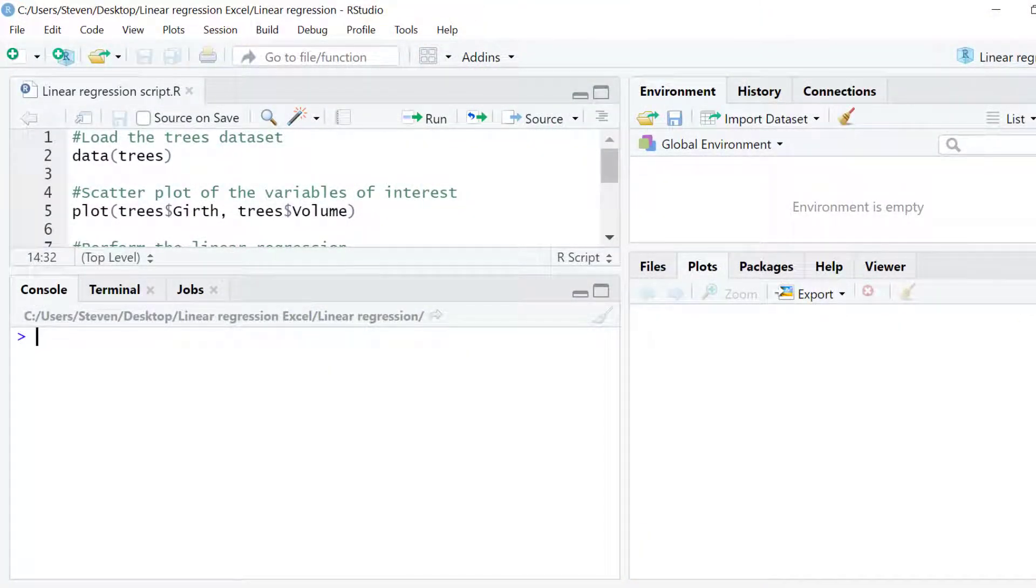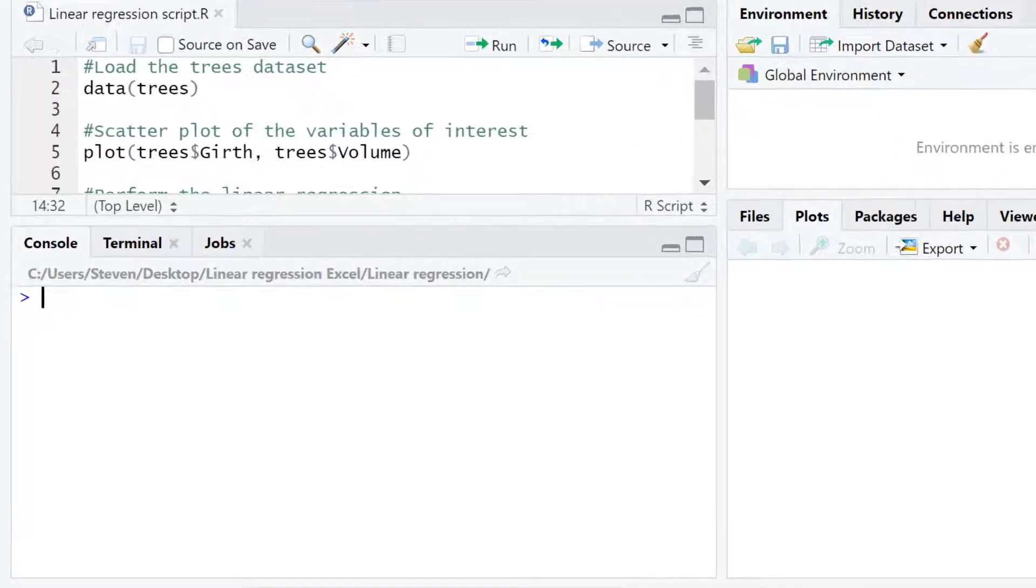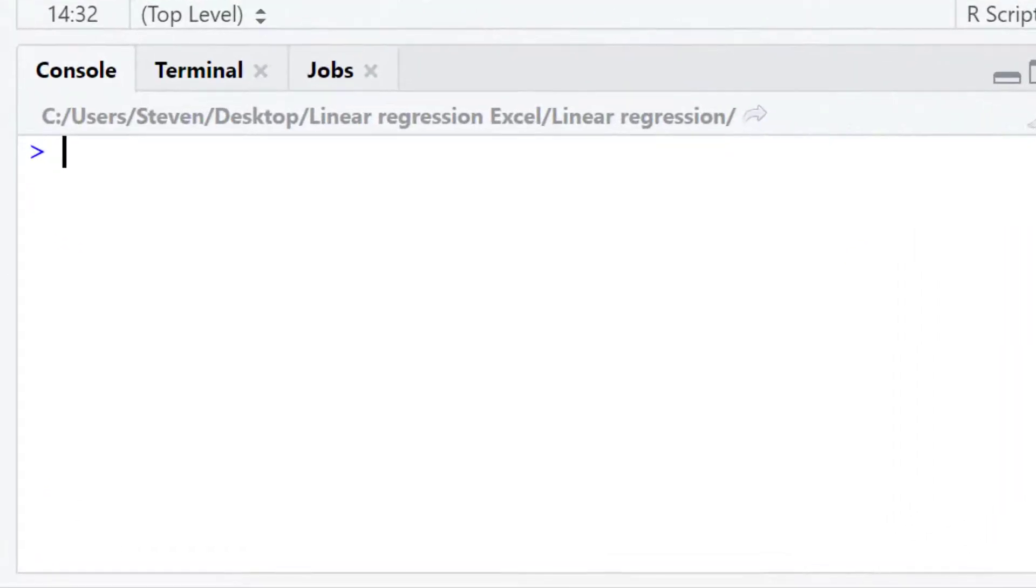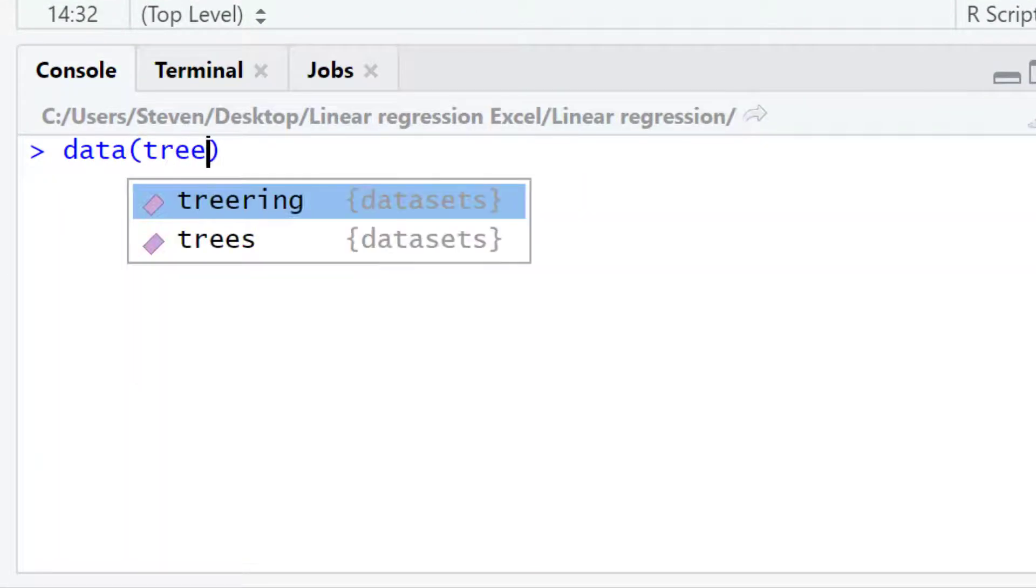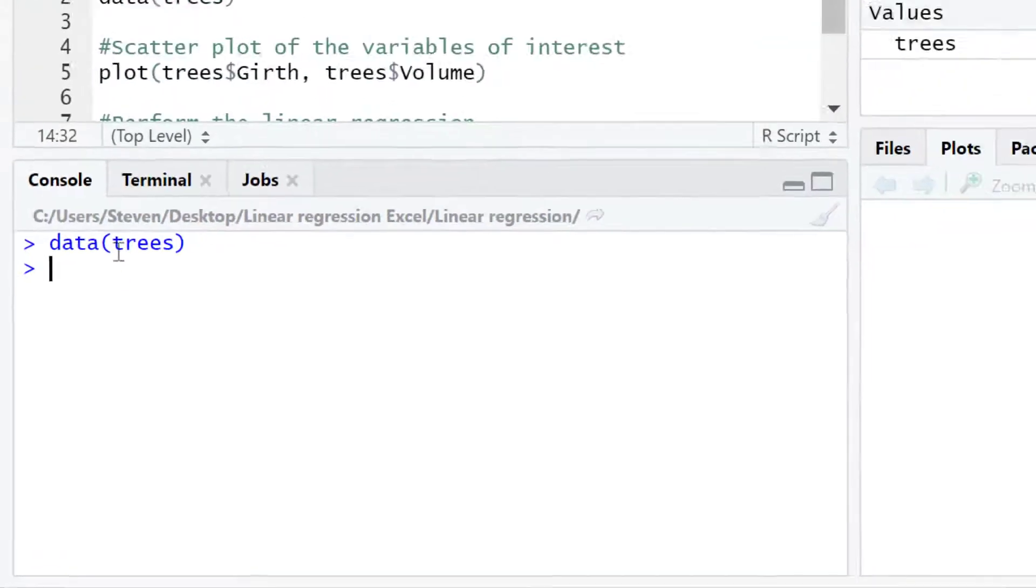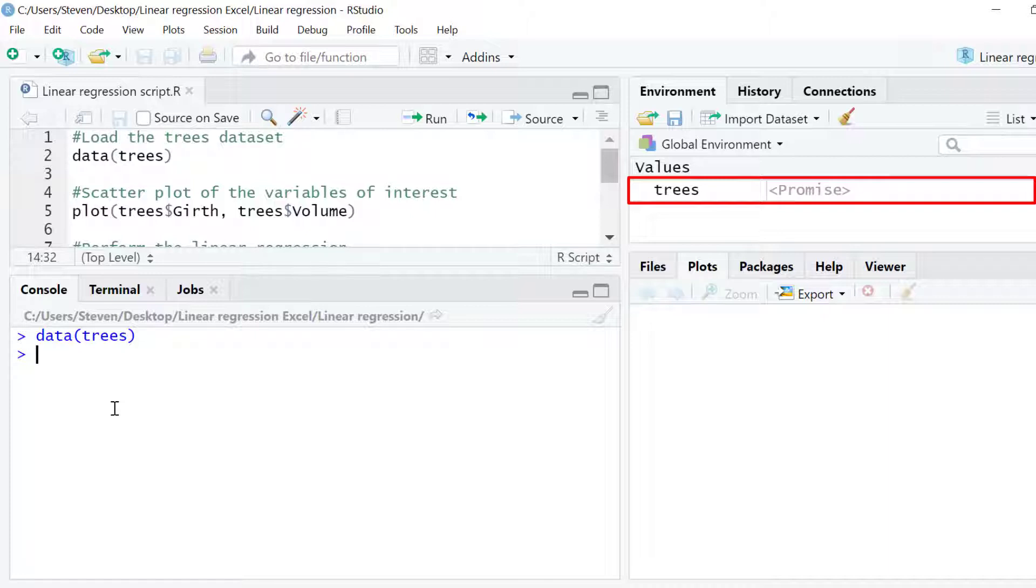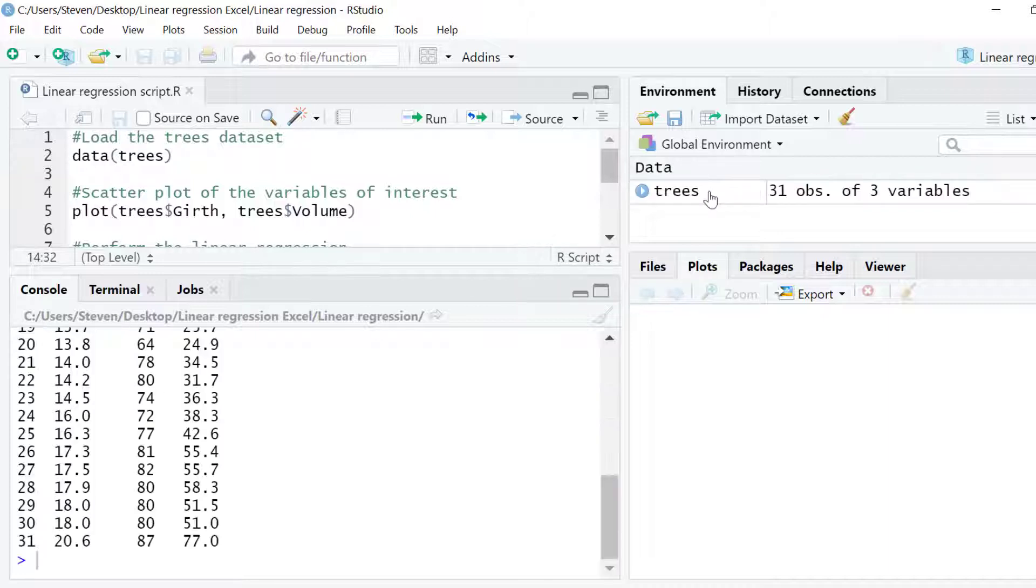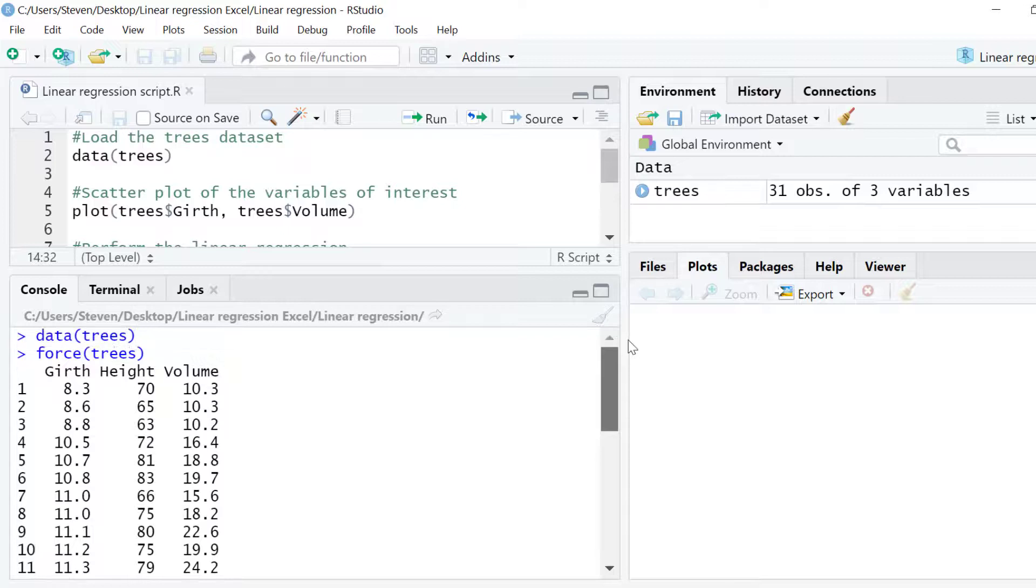For this tutorial I'm going to use the trees dataset that is readily available within R so you can follow along if you want to. I'll download the trees dataset by entering data, and then close the bracket and then press enter. You can now see the trees data frame has been added into the environment and if I select it you can see that it's a very simple dataset that only contains three variables.